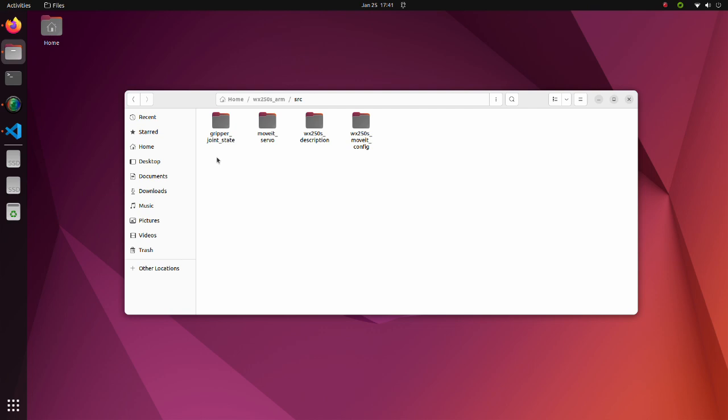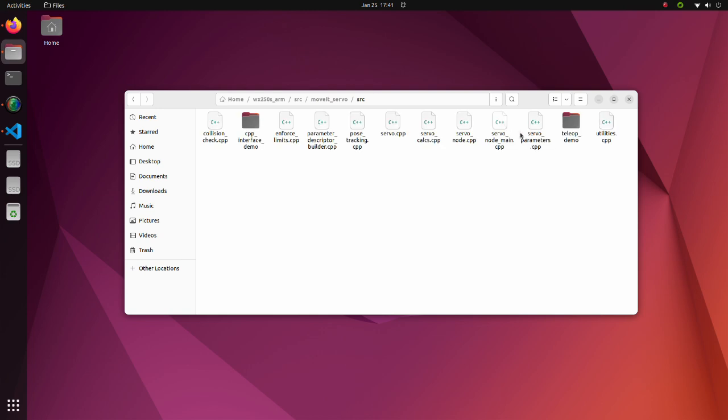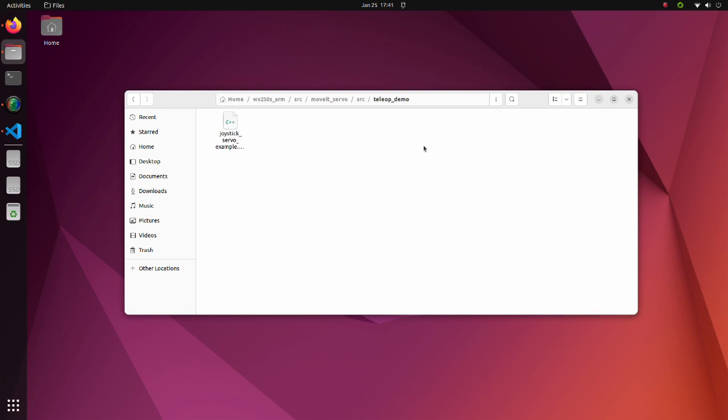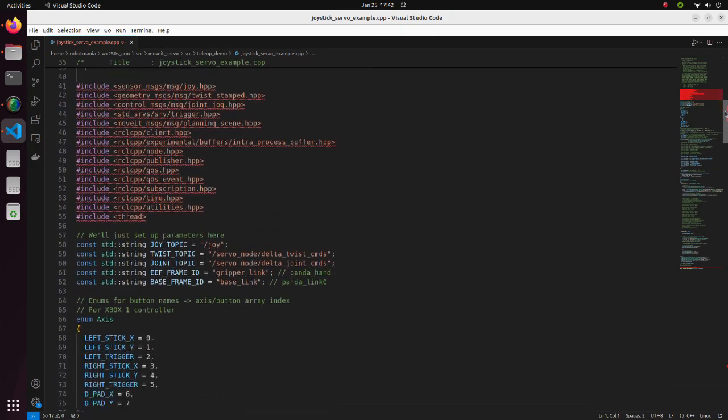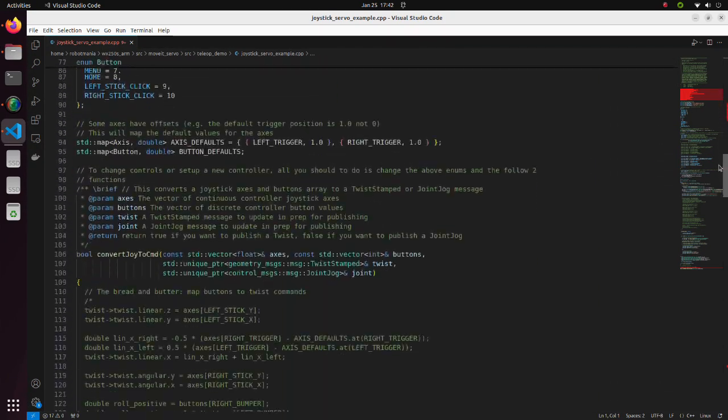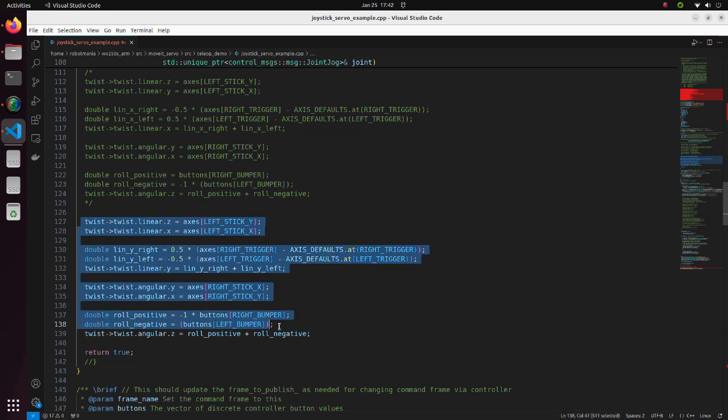Let's begin with the move it servo package. As has been mentioned previously, we have to modify the joystick servo example CPP file. This package is located here. We redefined our joystick configuration like this.